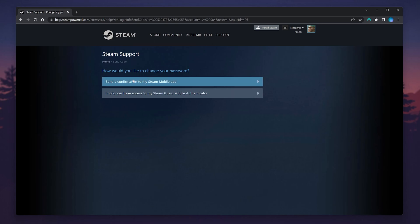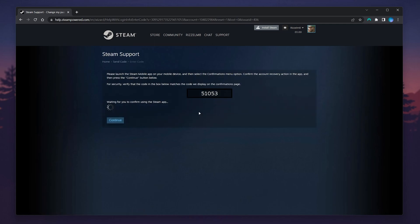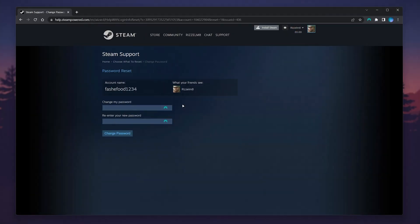To change our password, click on 'Send a verification to my Steam Mobile App.' Then go to the Steam Mobile App, click on the notifications tab, and click on the account recovery option. It should match the number shown on screen. Once you've done that, you will be able to change your password.